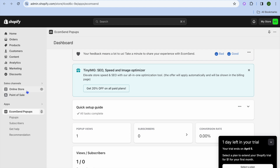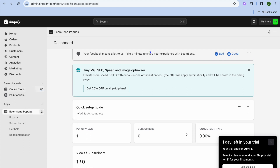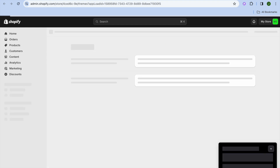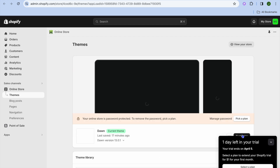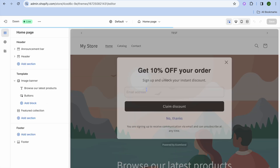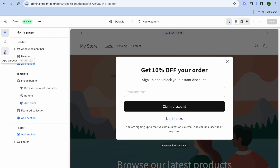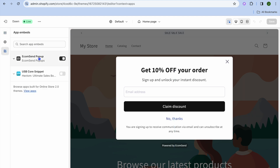For example, if I were to select Online Store right here and tap on Customize — once you have tapped on Customize, go over to the left-hand menu option and tap on App Embeds.